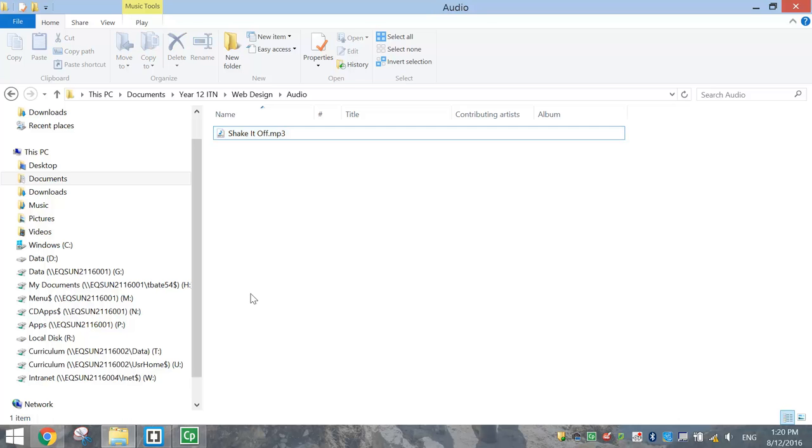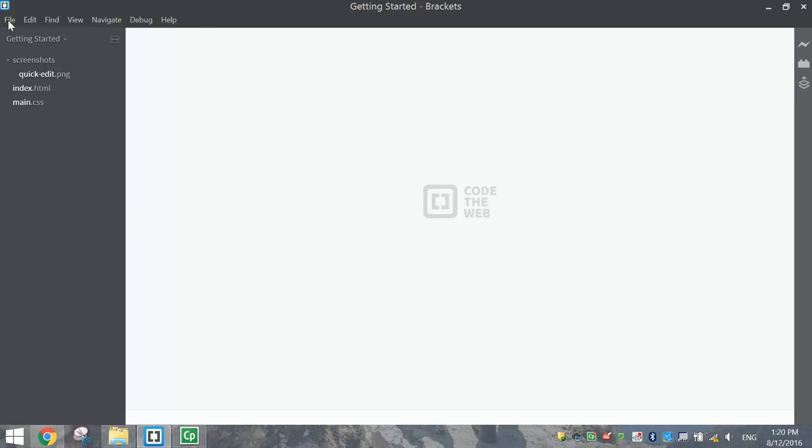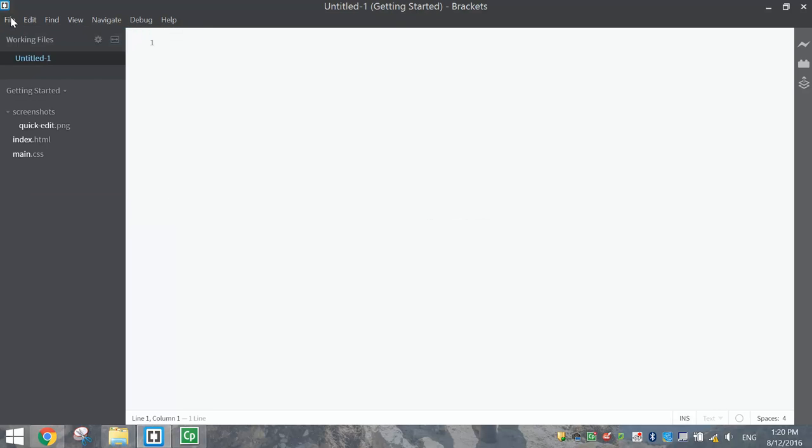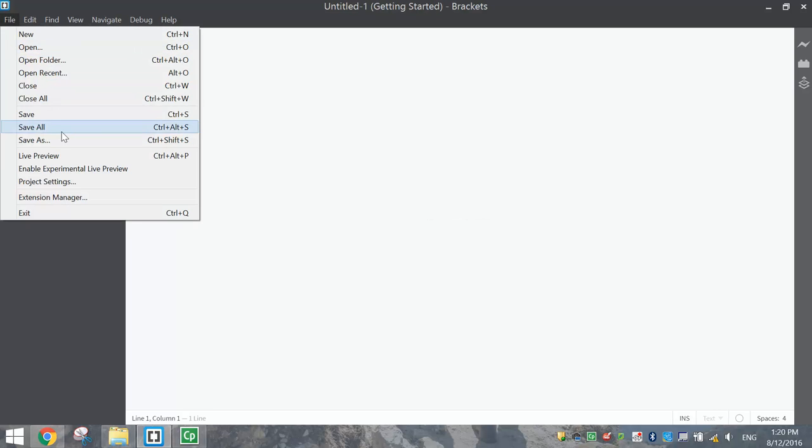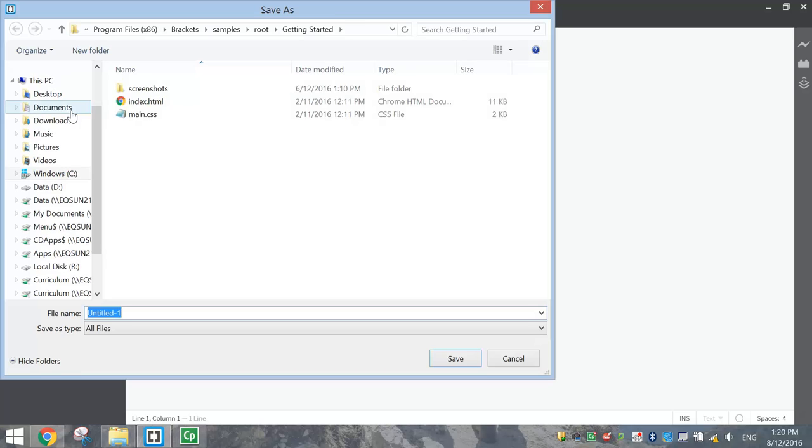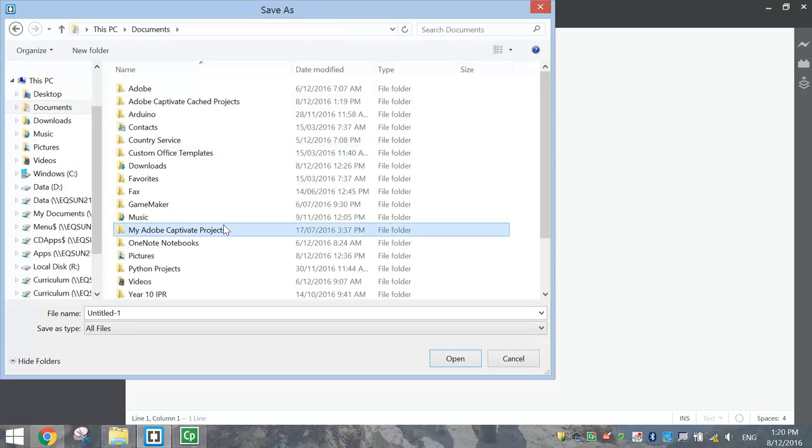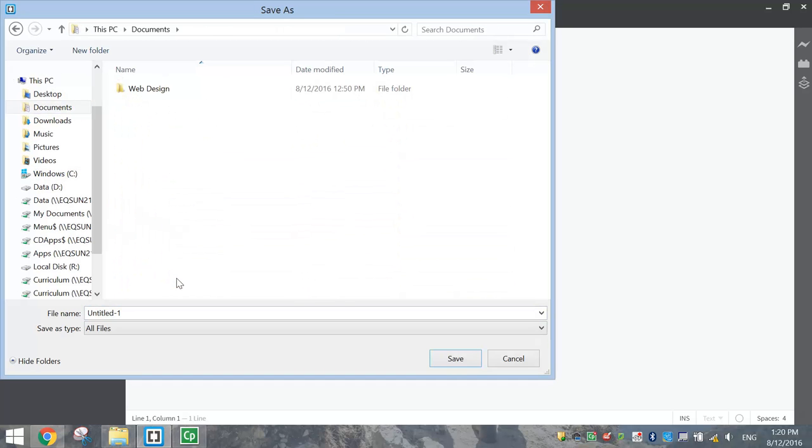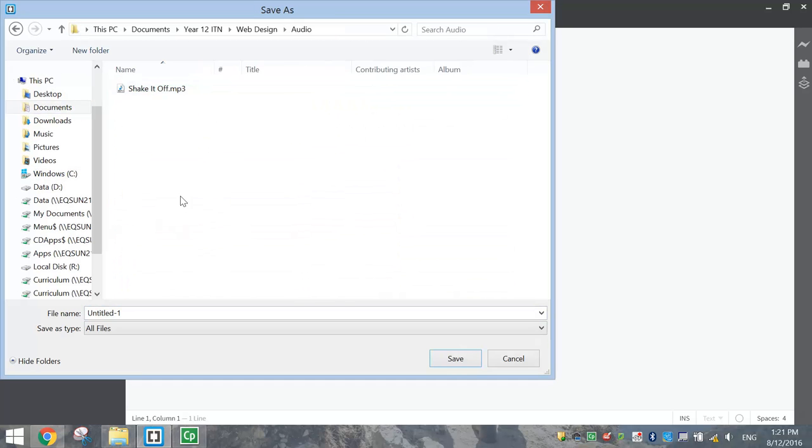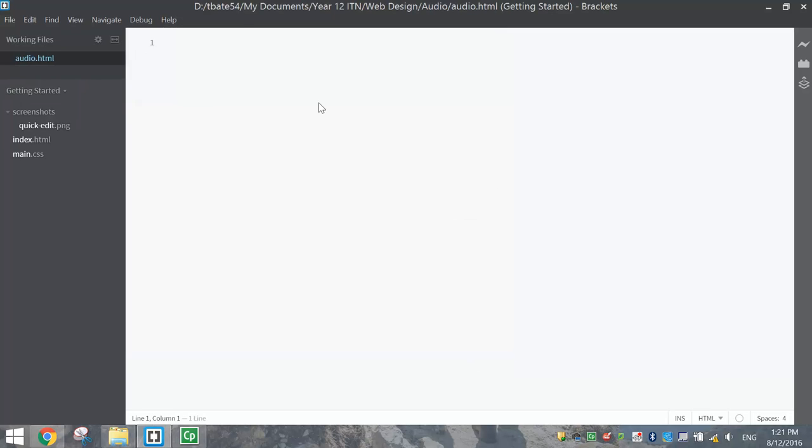Let's pop into brackets now and get started by making ourselves a new document. We'll quickly save that new document into the folder we just created. So I'll just dig that out, there it is. And I'm just going to call this audio.html. Click save.